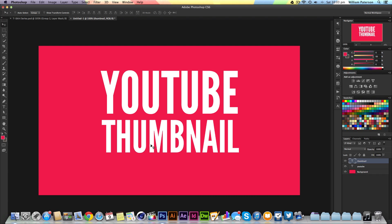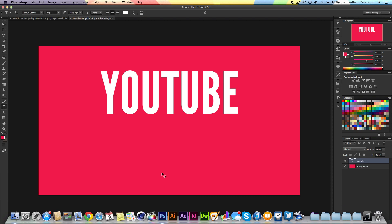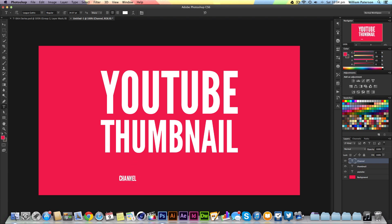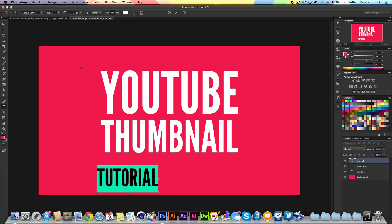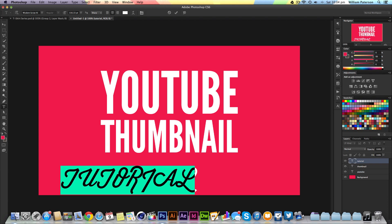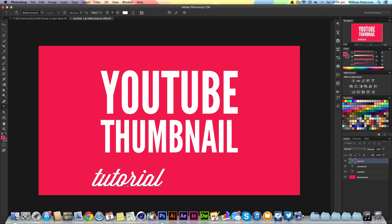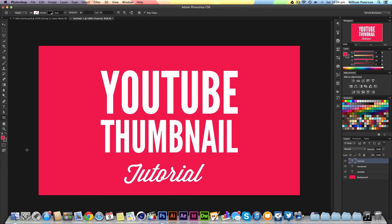I'm going to press T again and type in Tutorial—YouTube Thumbnail Tutorial. I'll expand that up and change the font to Wisdom Script, a very well-known font. Then I'll take the caps off and make the first T a capital.